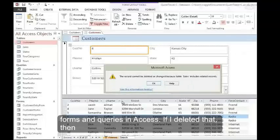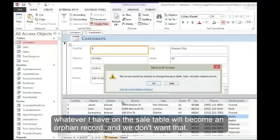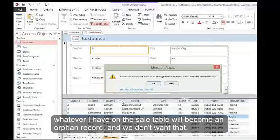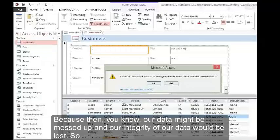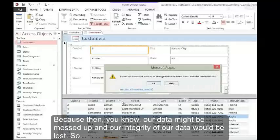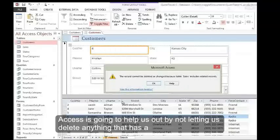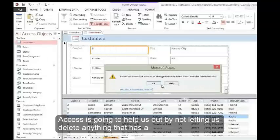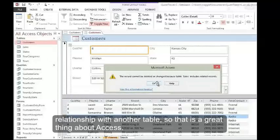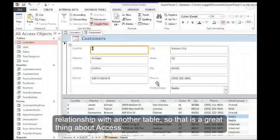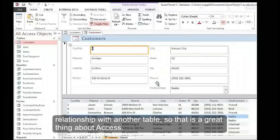If I deleted that, whatever I have in the sales table would become an orphan record. We don't want that because our data might be messed up and our data integrity would be lost. Access is going to help us out by not letting us delete anything that has a relationship with another table. That's a great thing about Access.